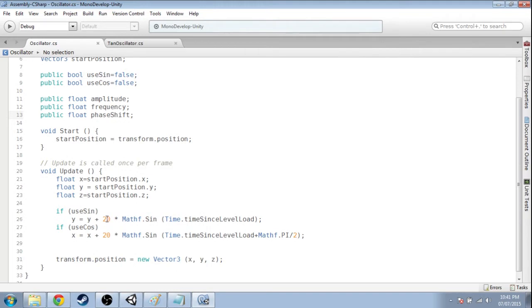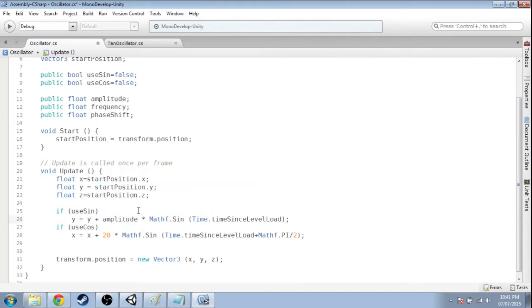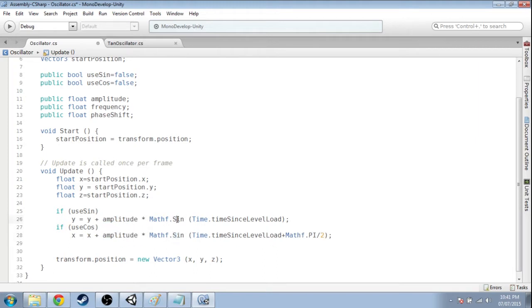So the 20, we want to replace that with amplitude. Same thing with this 20. Going to have to put this to sine and cos again because I'm getting rid of that phase shift from the other video.